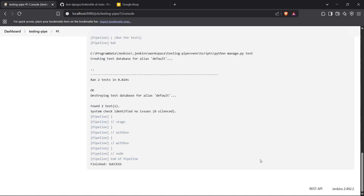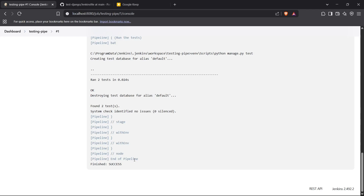After installing requirements, it starts running the tests. As you can see, it ran two tests in 0.024 seconds, and the result is 'OK'. It created a test database, both tests for the root URL passed successfully. So we've automated the testing process using our Jenkins pipeline. That's how you automate testing for a Django application using Jenkins. That's it — thanks for watching!